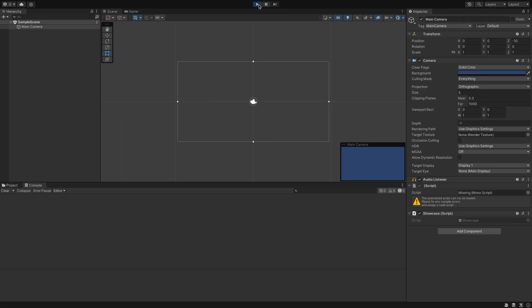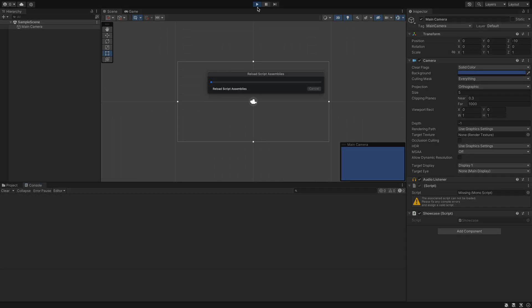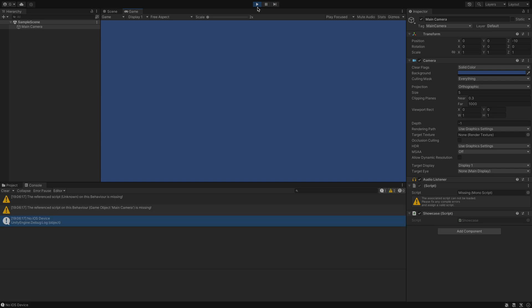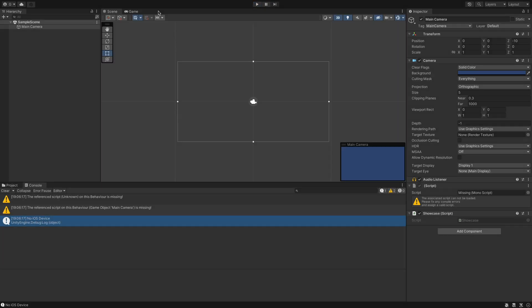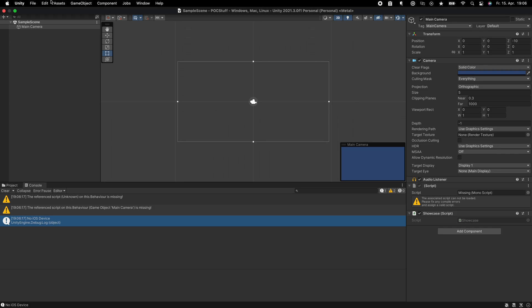Now we just have to run it. And we can see it tells us no iOS device. Perfect.